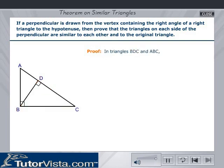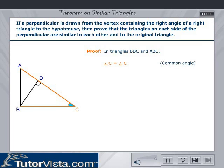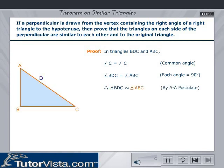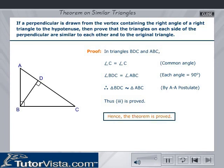Case 3 — Triangles BDC and ABC: Angle C is common, and angle BDC is equal to angle ABC since each angle is 90 degrees. Therefore, triangle BDC is similar to triangle ABC by the AA postulate. Thus, case 3 is proved. Hence, the theorem is proved.